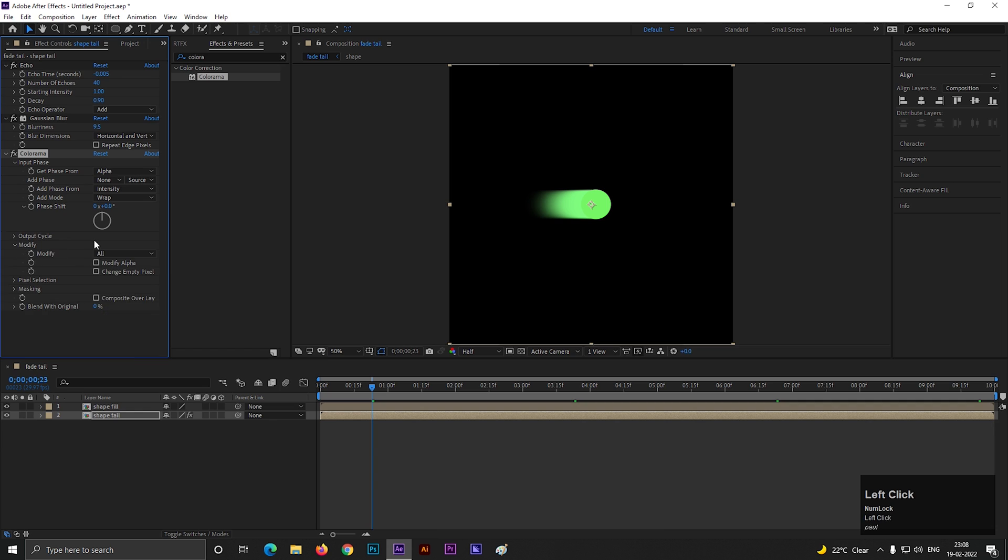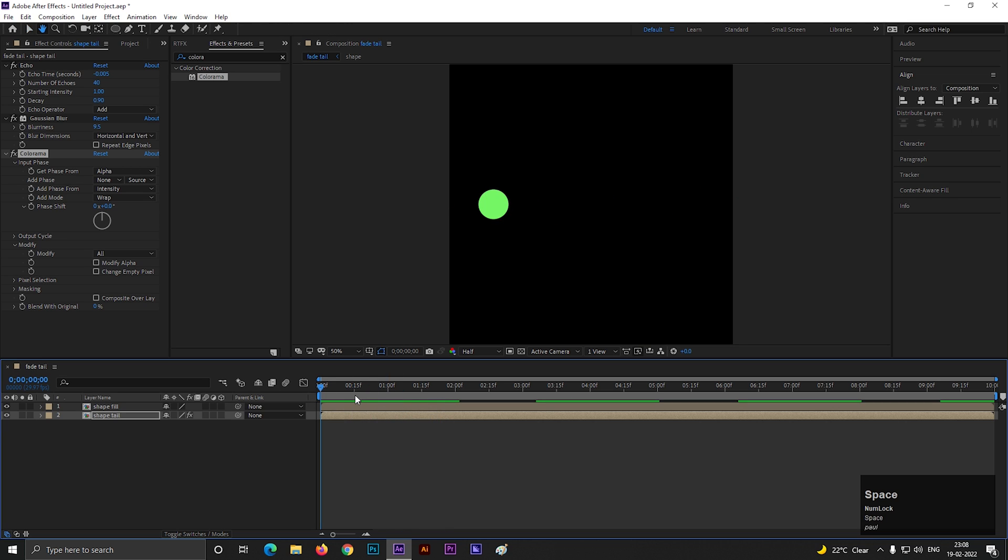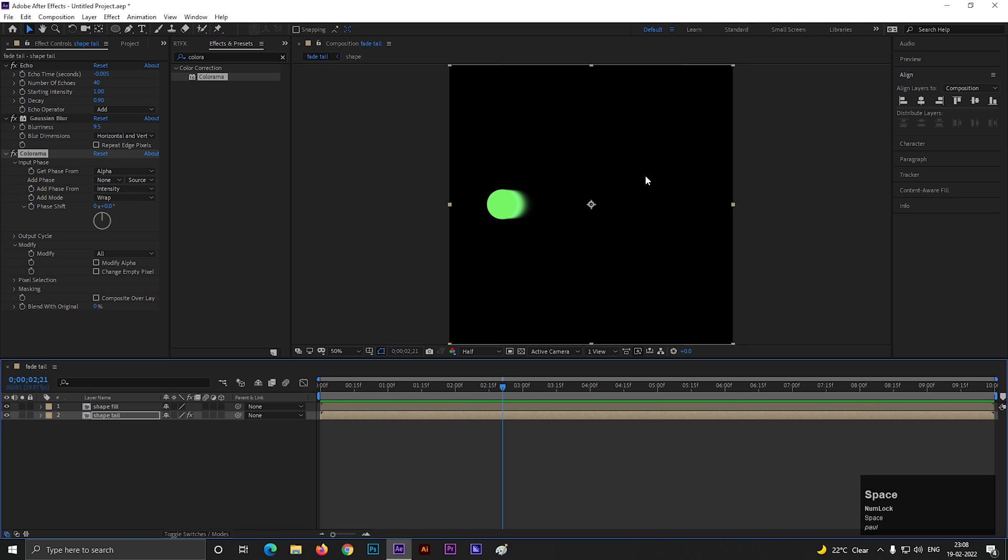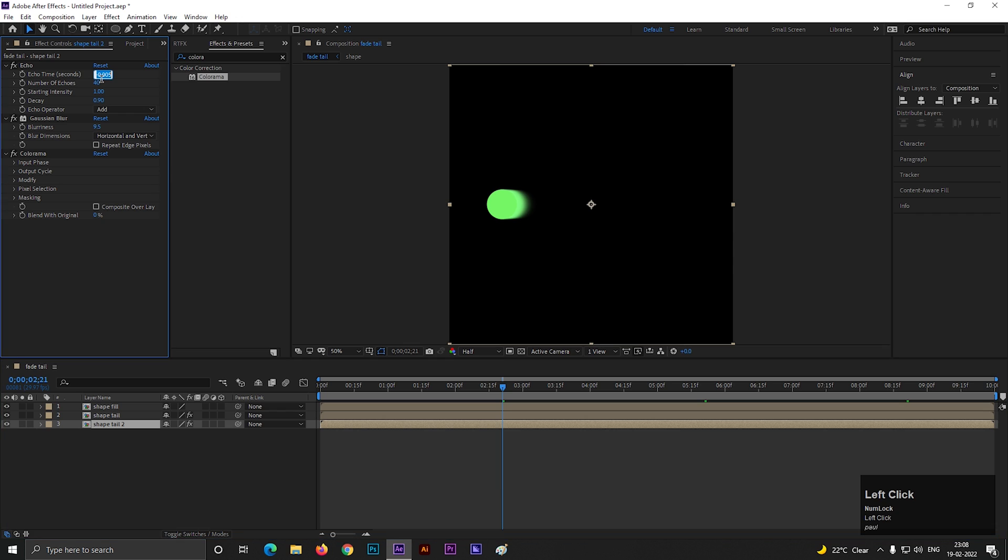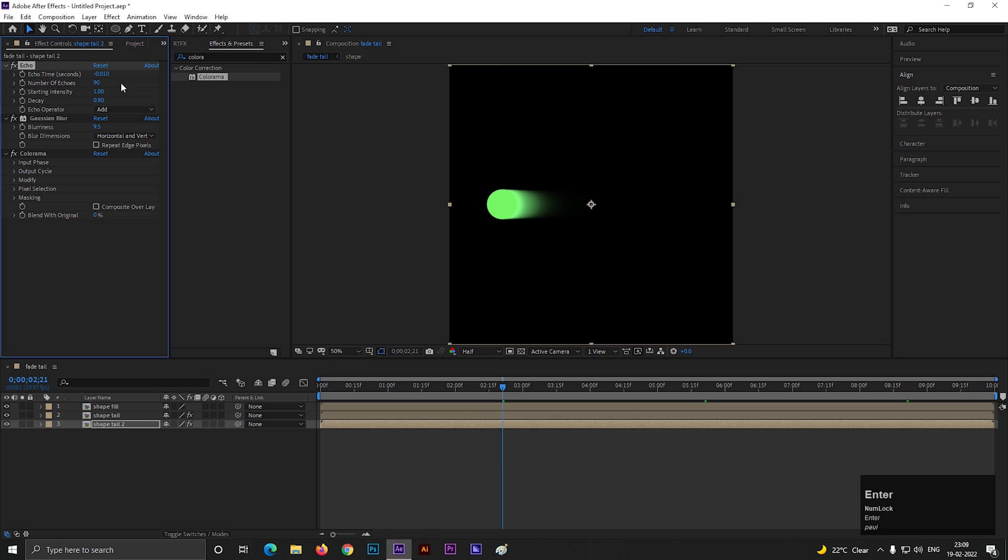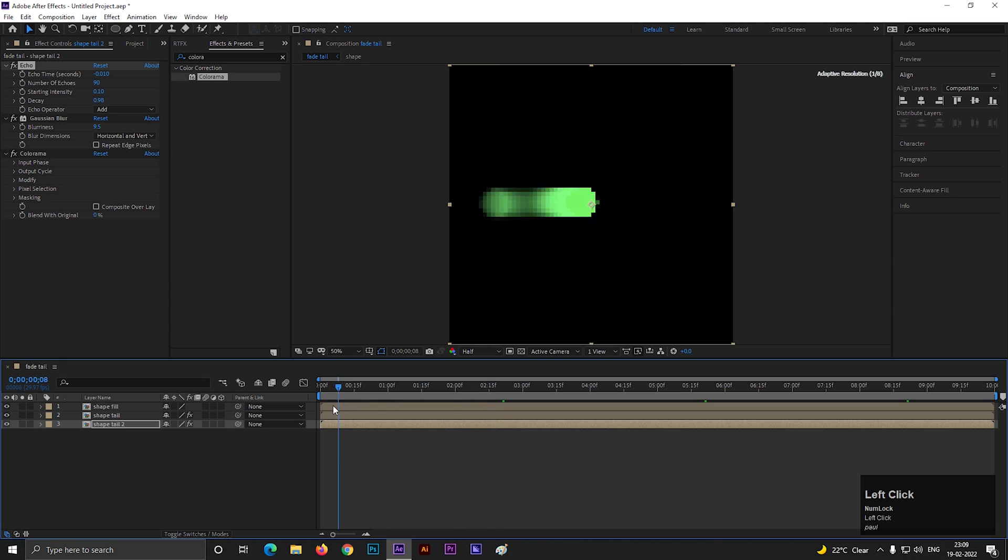Our main task is done. Let's add some ghosting effect on it. For doing that, make a duplicate of this bottom layer by pressing Ctrl plus D. For this layer, change the echo time to minus 0.01. Number of echoes to 90. And decay value to 0.98. Also change the starting intensity value to 0.10. Now it's looking good to me.